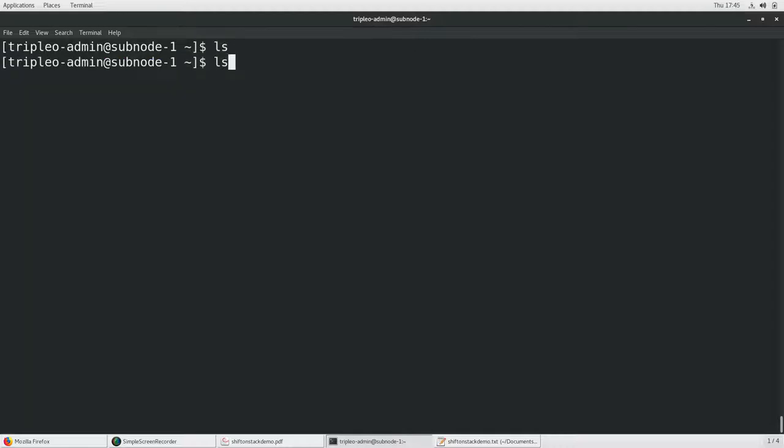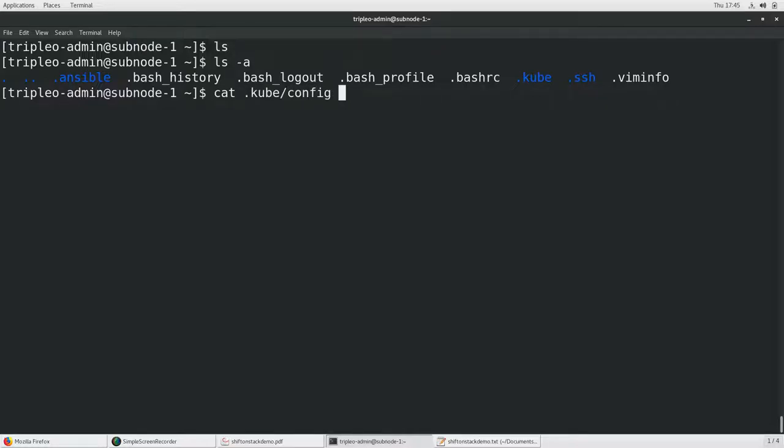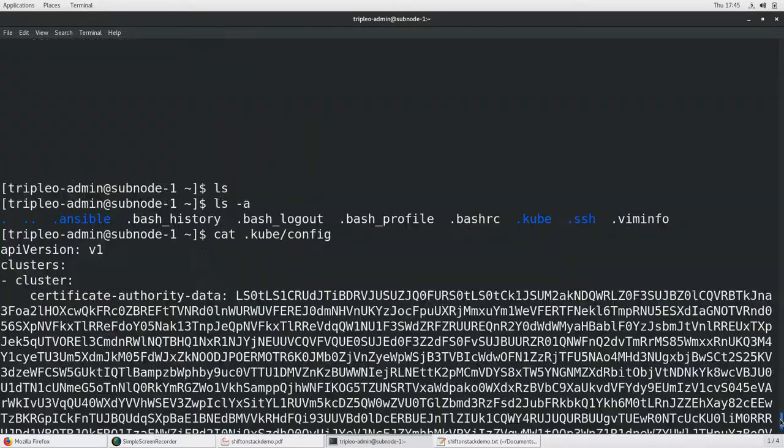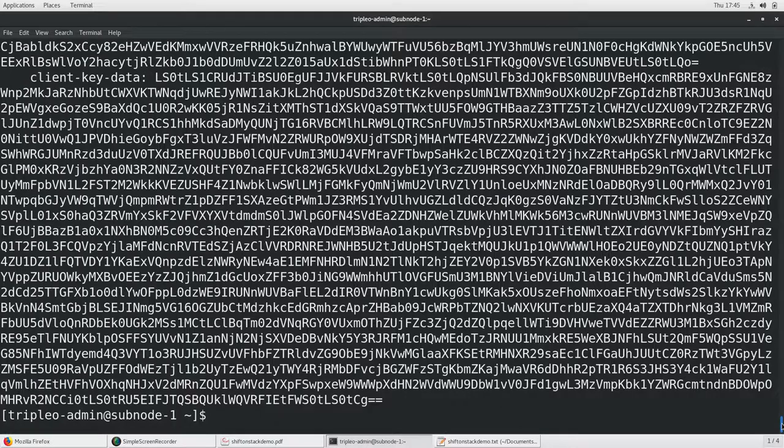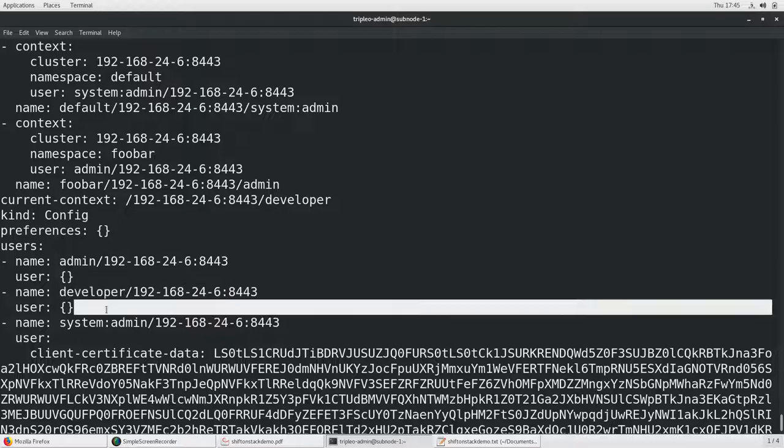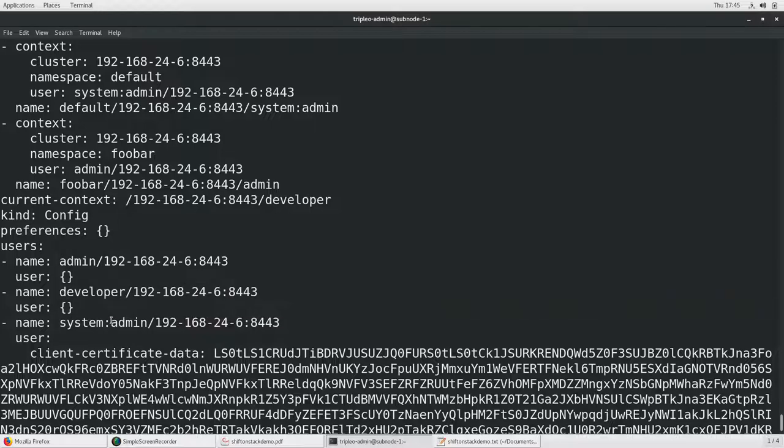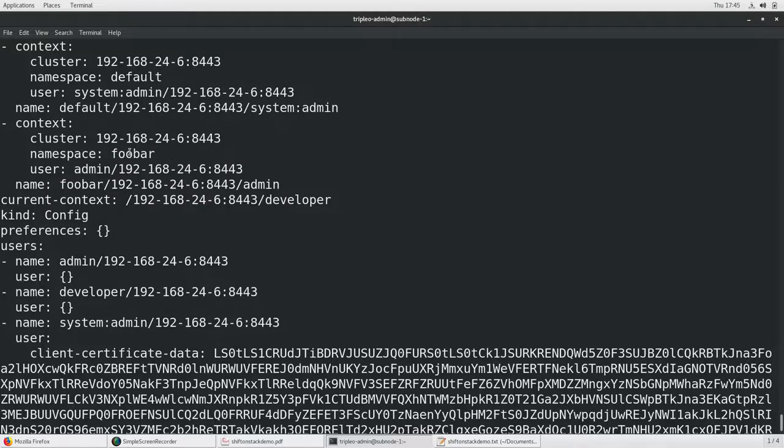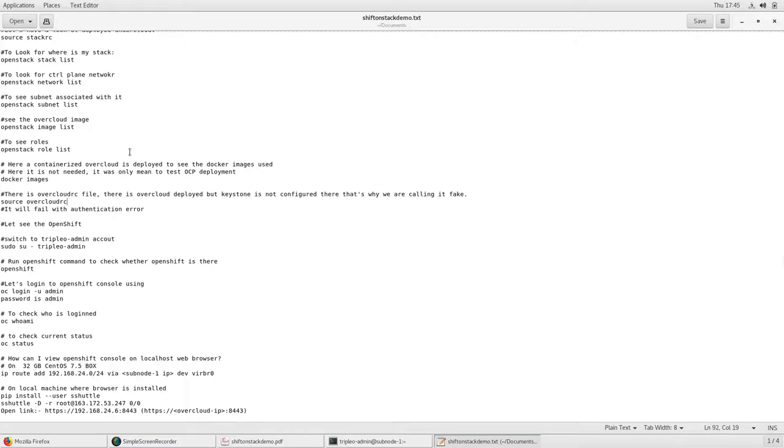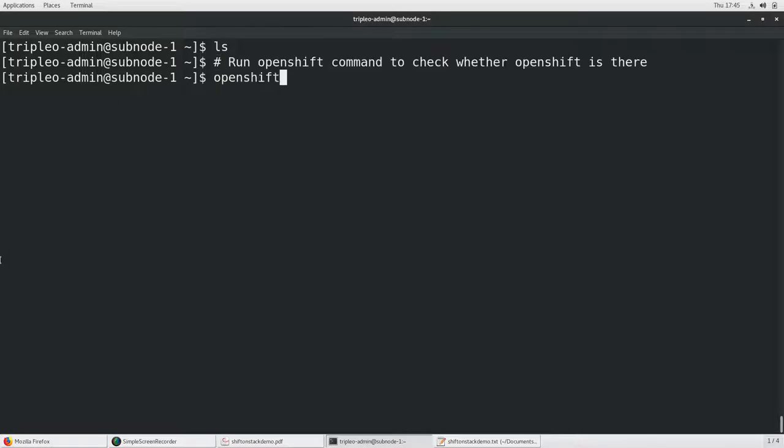On the subnode-1 under zuul user a fake node pool mirror is set up and the script used is this repo-setup.sh script. Let's take a look how it looks. Here you can find like it has created the respective yum repos configured, it set everything proper packages. As I was saying OpenShift is deployed under a different username that is tripleo-admin. So I am going to login under tripleo-admin. Here if I do ls -a you can find the kubeconfig. Let's take a look at the kubeconfig.